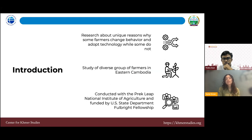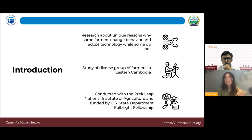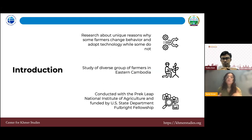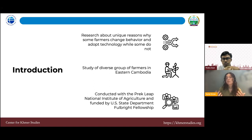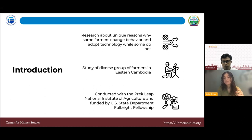This research is about why farmers change their behavior and why others do not. Understanding this decision-making process is critical for developing agricultural productivity in Cambodia. The study has great variety — farmers who grow rice, farmers who grow cashews, farmers with one hectare and farmers with 100 hectares — lending to really strong analysis. A big thank you to Prek Leap National Institute of Agriculture, their team, and the students who helped enumerate and conduct the study, and to the U.S. State Department Fulbright Fellowship for funding.